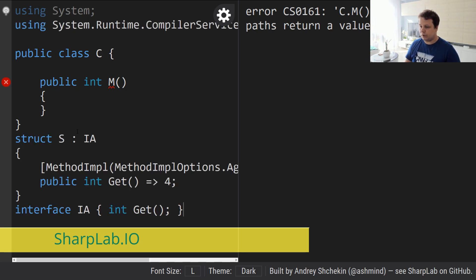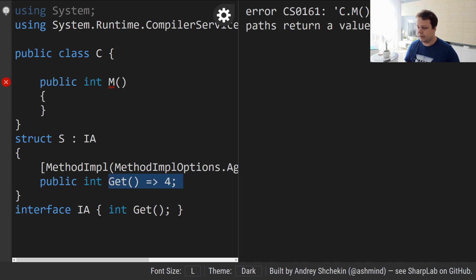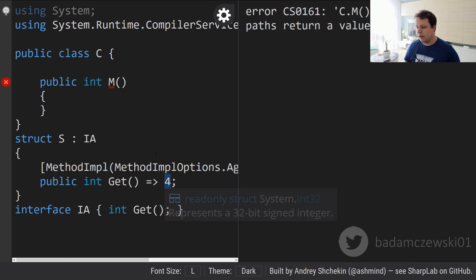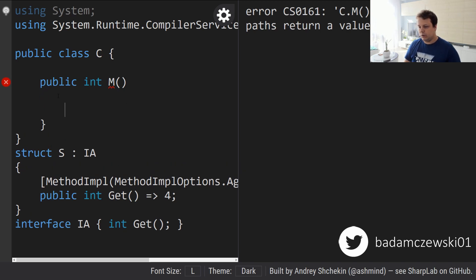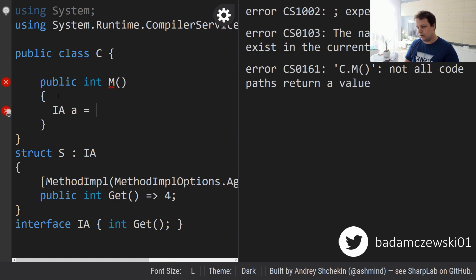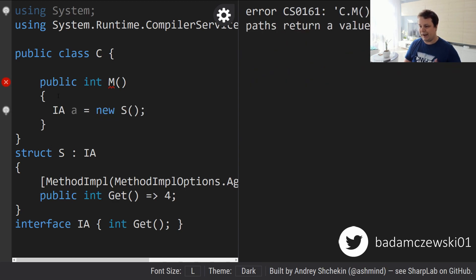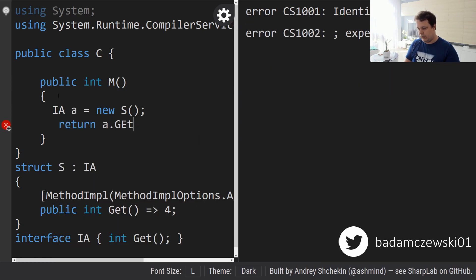Let me paste this code here. What we have is a struct which implements an interface, and that interface has a single method called 'get'. We're going to implement that interface and just return four. So a very simple method and of course we're going to have a method called 'm'. What we'll do is create an interface called 'a', instantiate it with 's', and return 'a.get'.